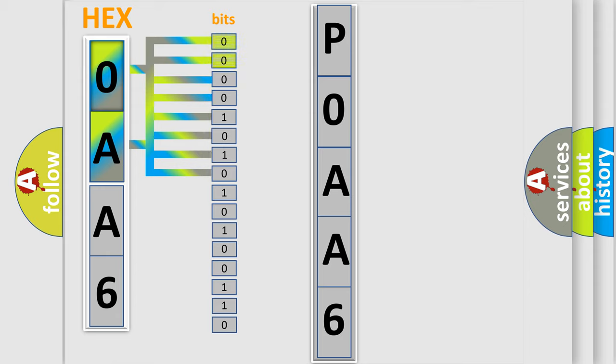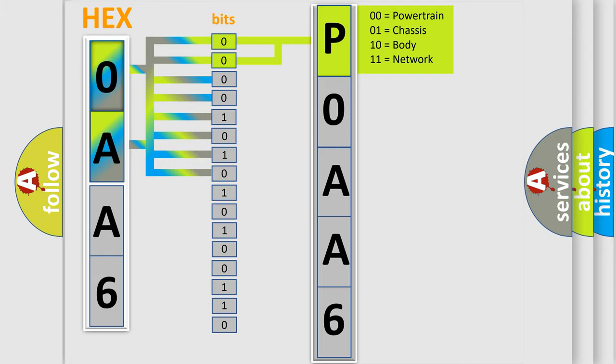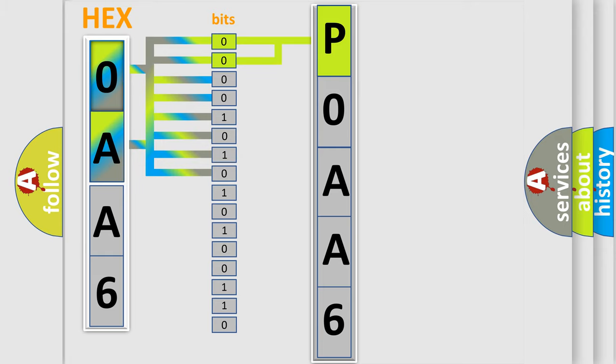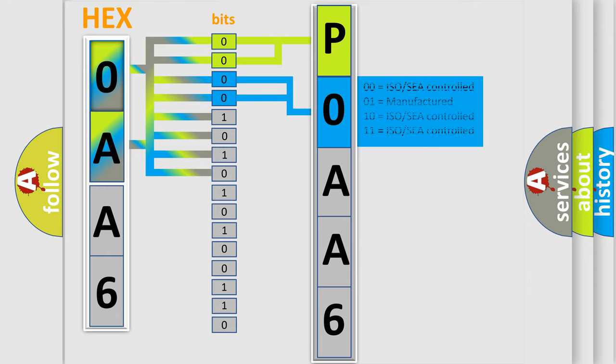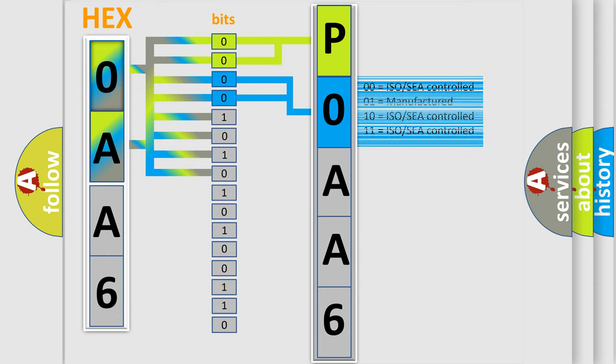By combining the first two bits, the basic character of the error code is expressed. The next two bits again determine the second character. The last bit styles of the first byte define the third character of the code.